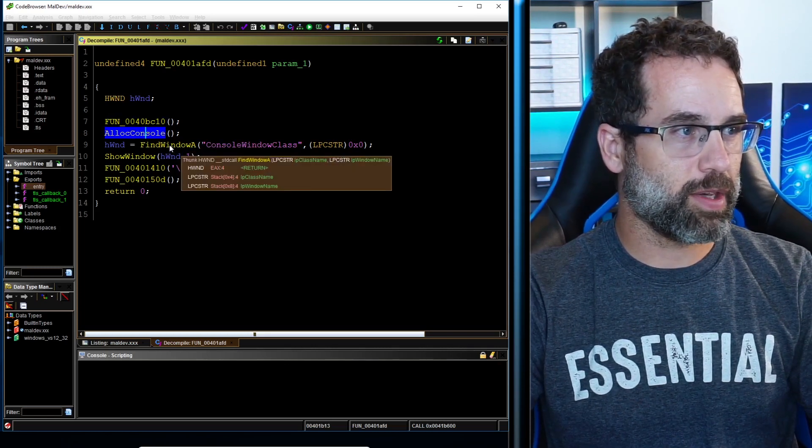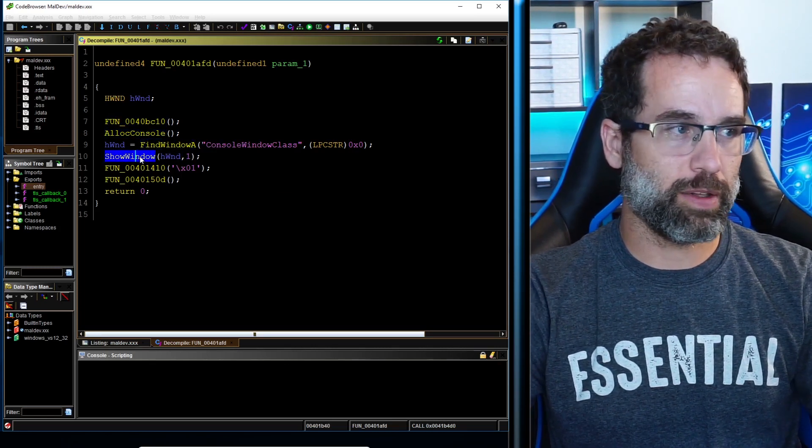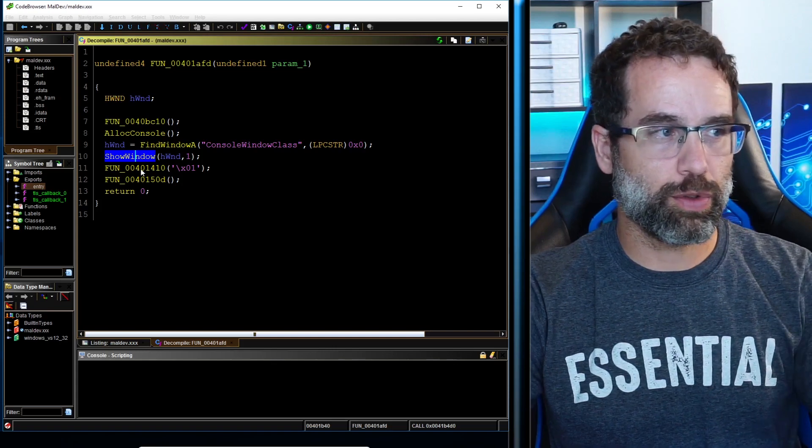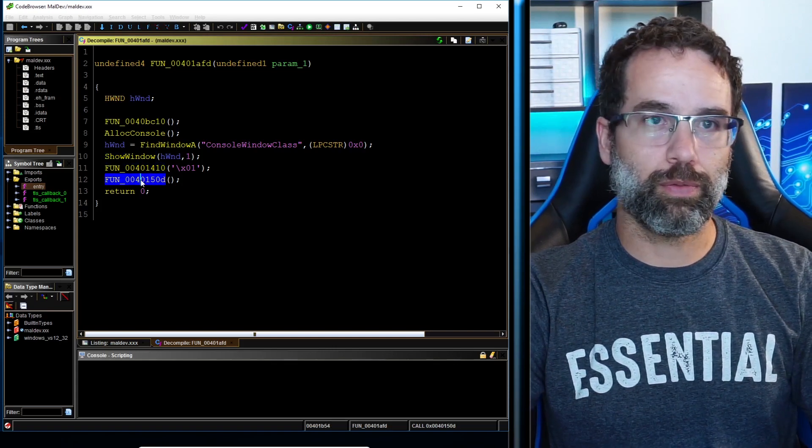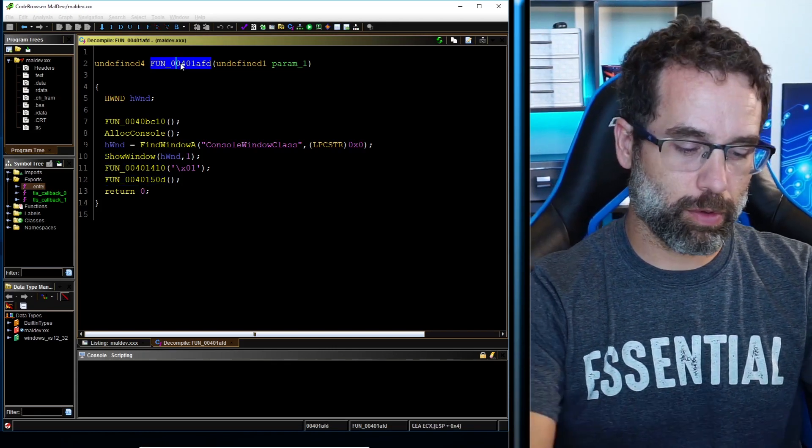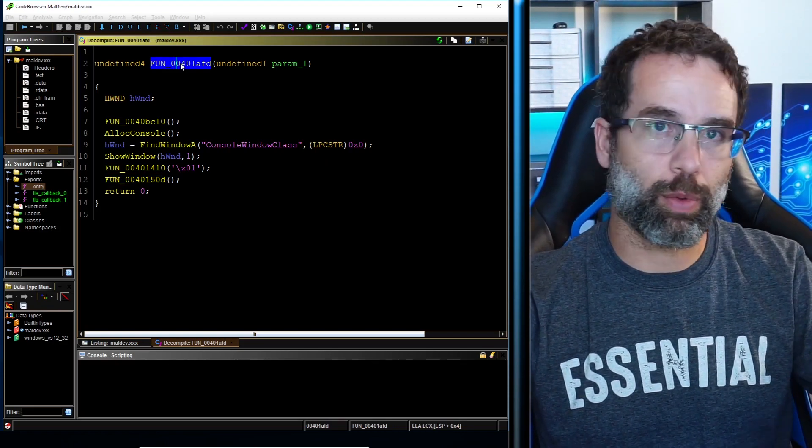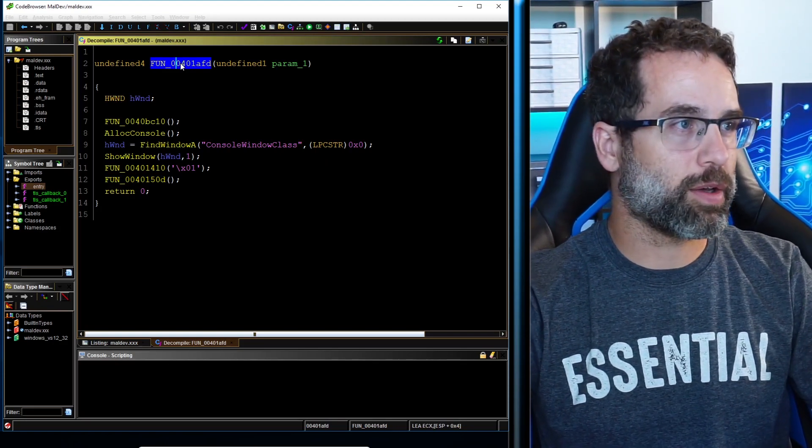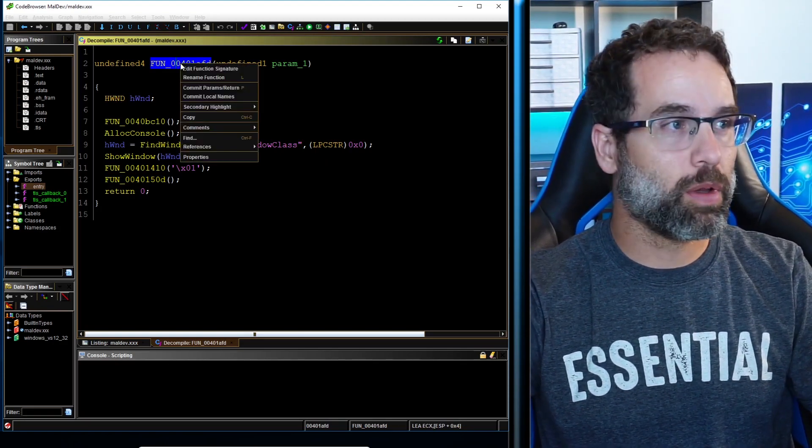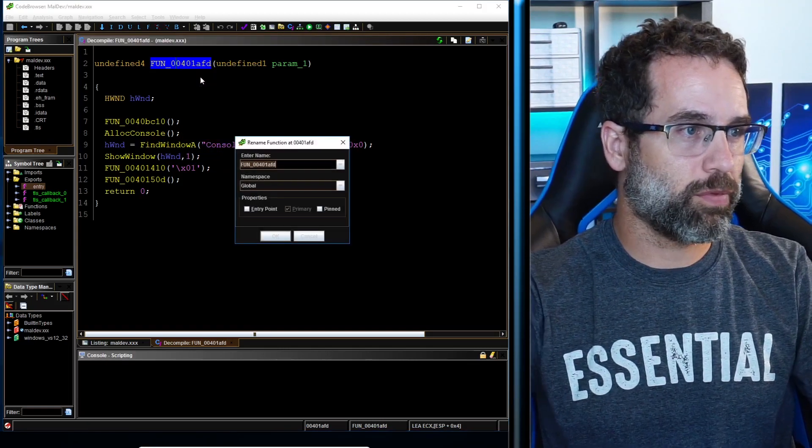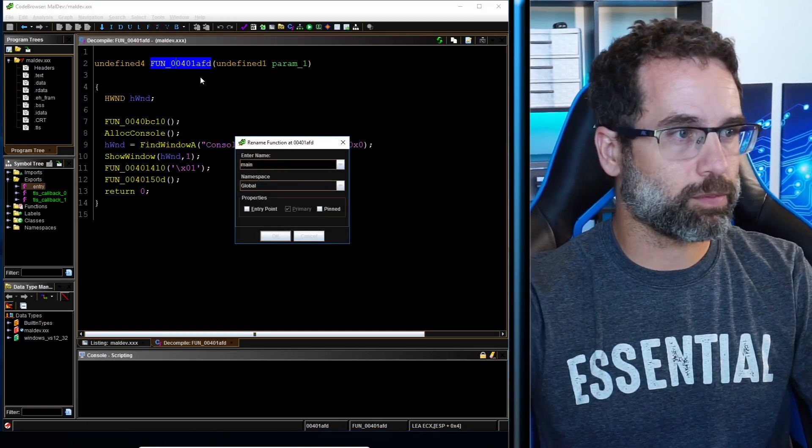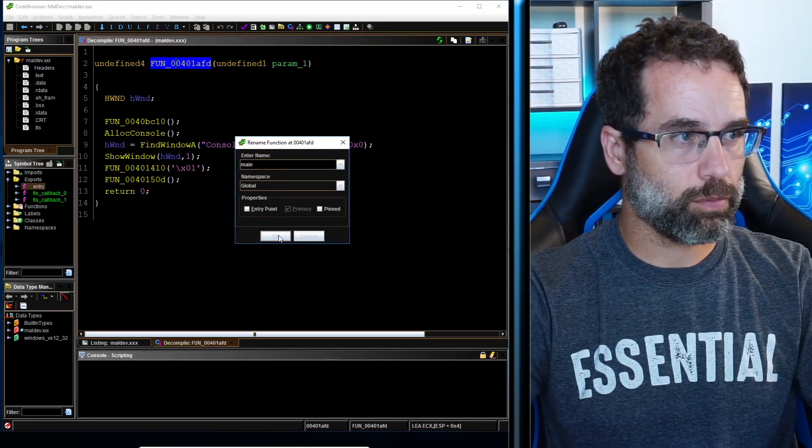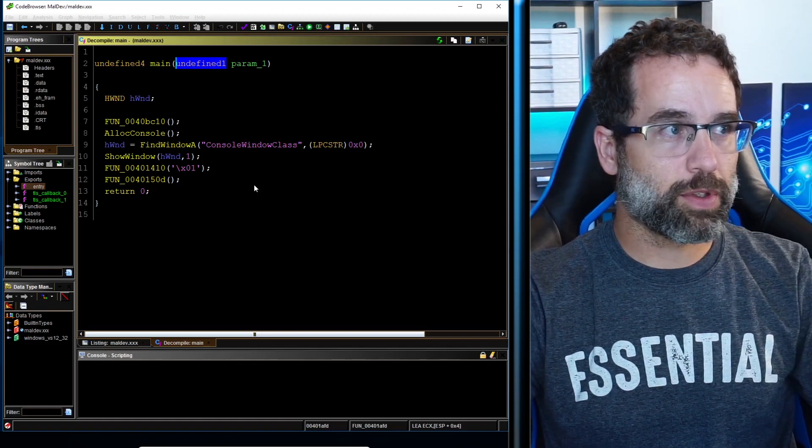And now we're starting to see some user created code. Here's some user created code functions. And then maldev.exe allocates a window and it finds a window. It shows the window and a couple other functions afterwards. So this is what we're going to call the main thread or the main process, main function. So go ahead and right click on it. Let's rename the function. Let's go ahead and call it main.